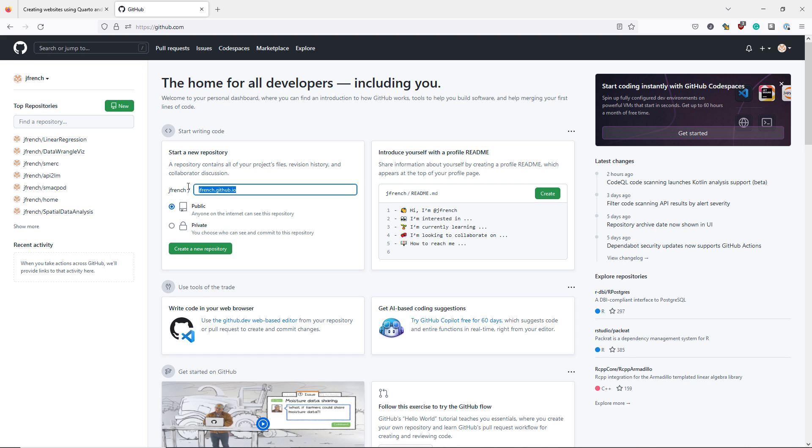I'm going to create a project called demosite. So when we publish this website, it's going to be published at jfrench.github.io slash demosite. After specifying the correct repository name, I click create new repository.